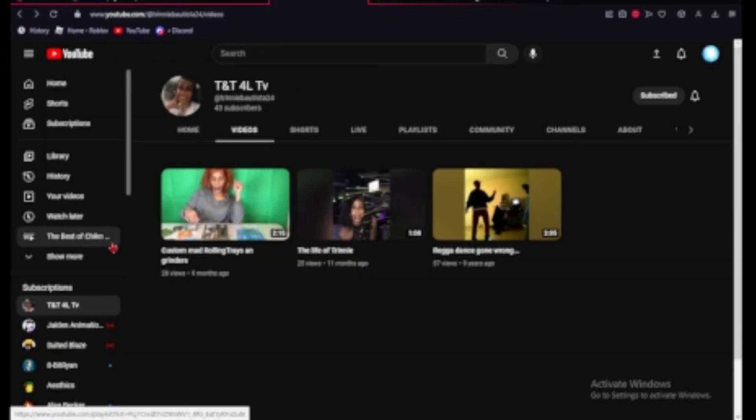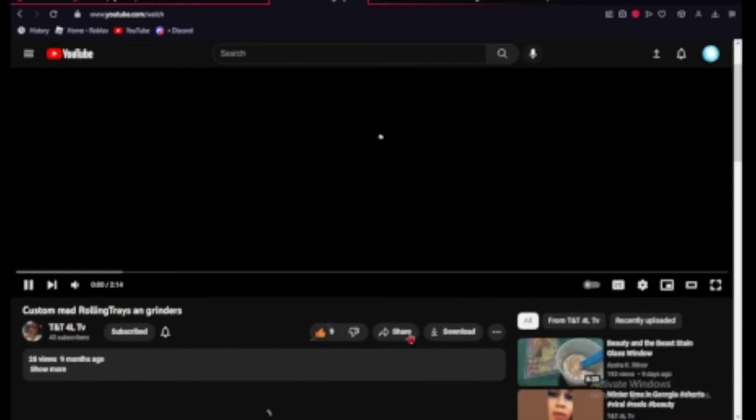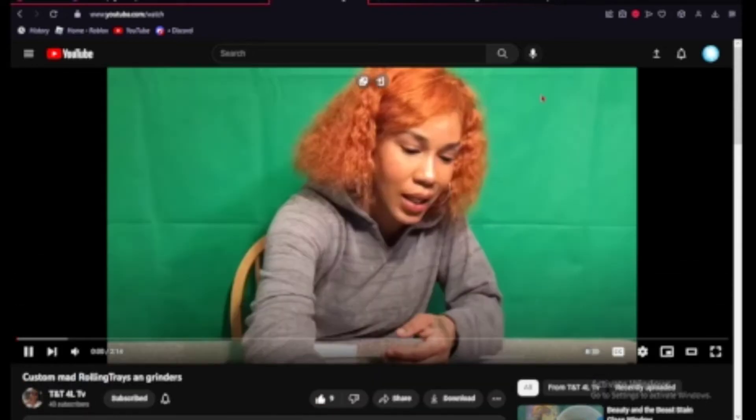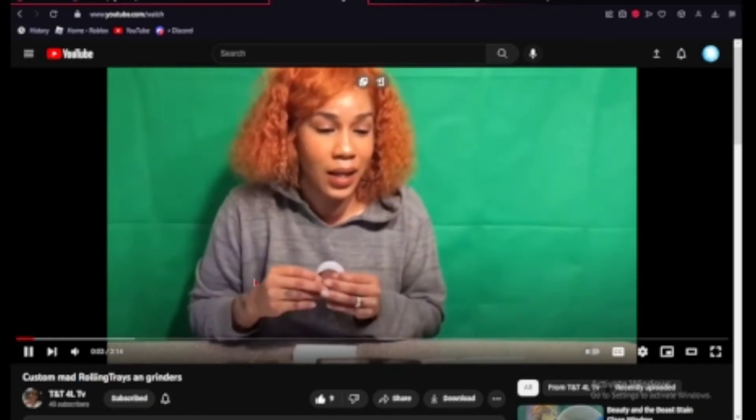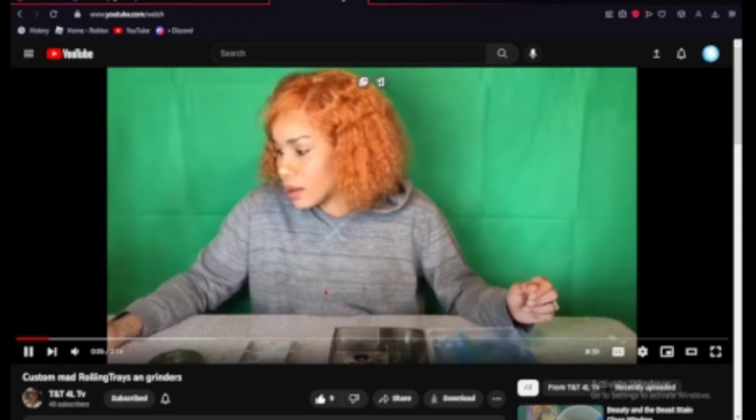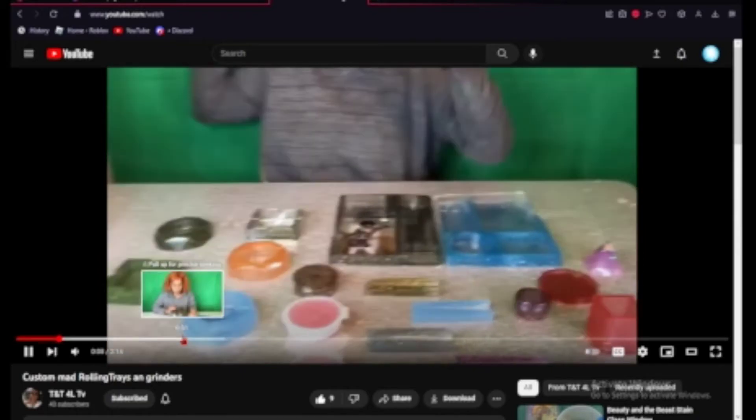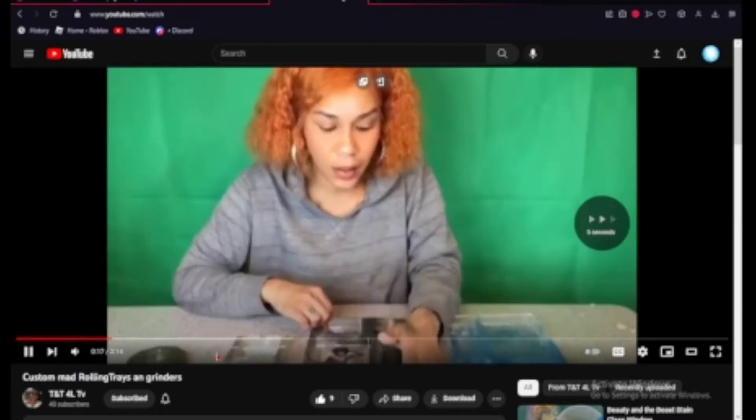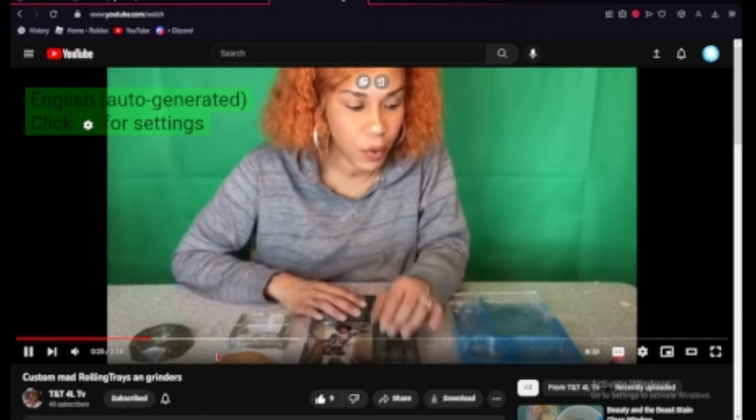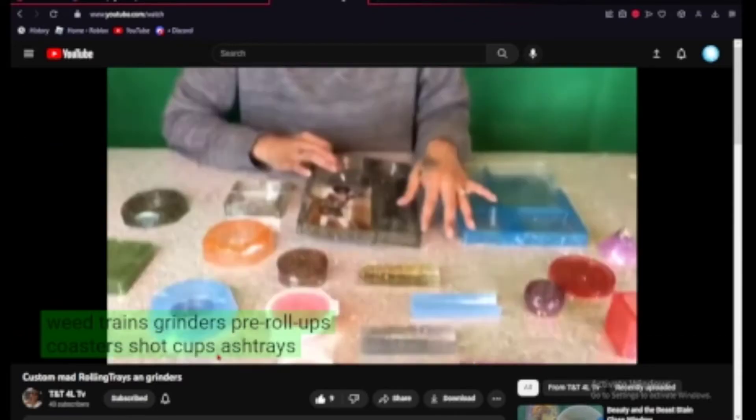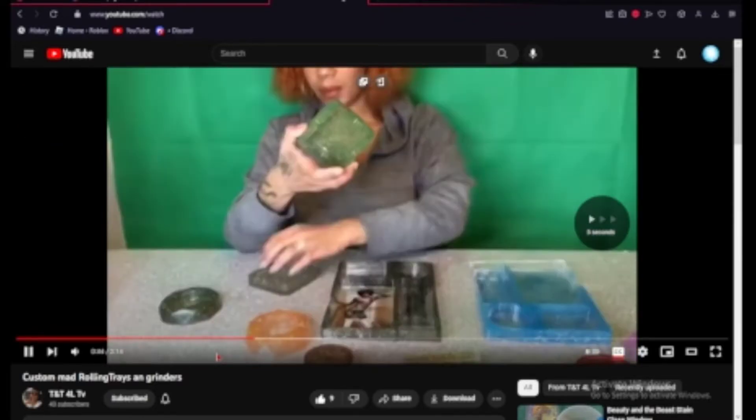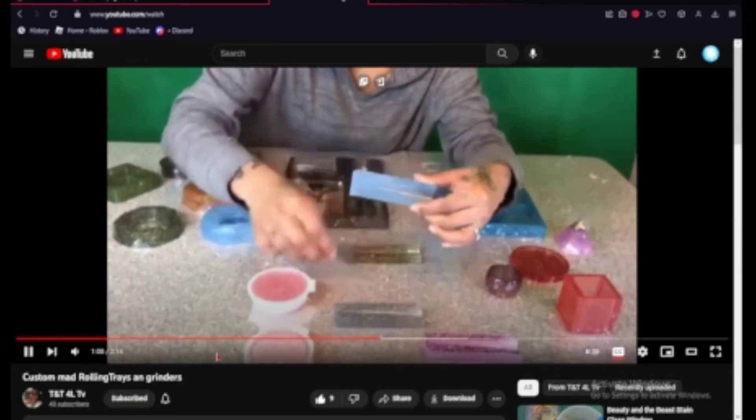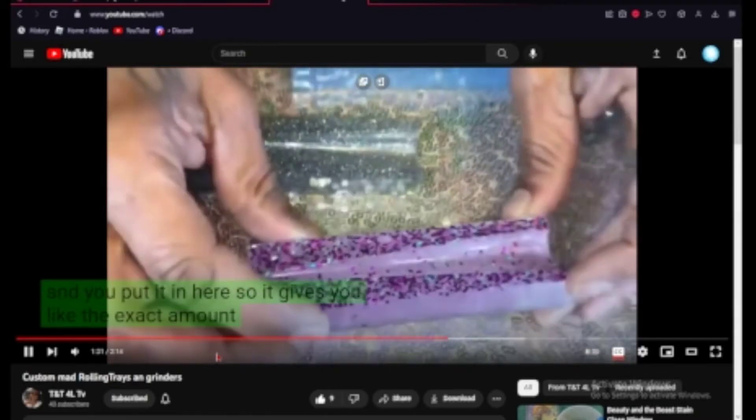Custom mad rolling trays, a grinder. What's going on? There's pre-roll ups, coasters, shot cups, ashes. So, these are the ashes of the veterans. So, I'm assuming that what's going on here is you've got a little connection in here. Like the exact amount.